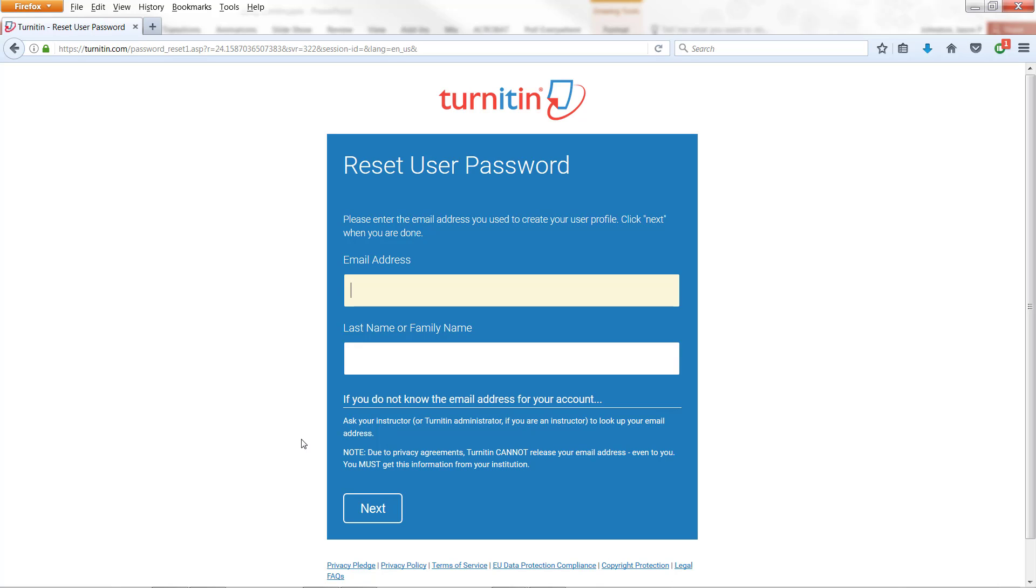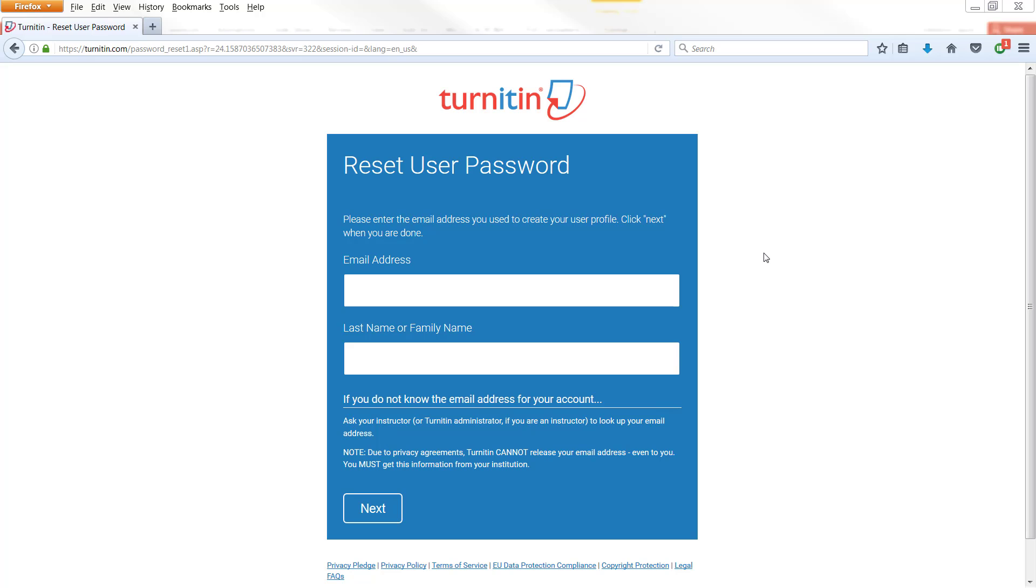Once you get the success dialog, then go to your email, click through to reset your password, or really what you're doing is creating the password in the first place. And then you should be able to use whatever email that you used and that new password to log in to Turnitin. So let's go to part C, logging in to Turnitin and uploading the document.